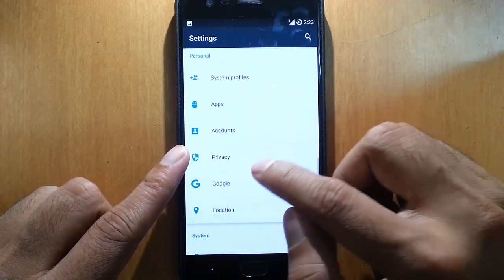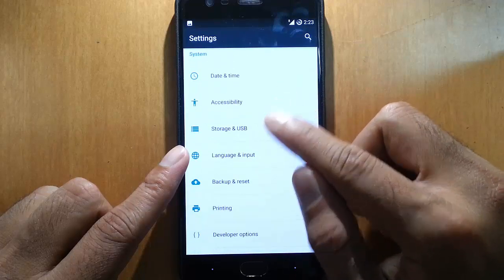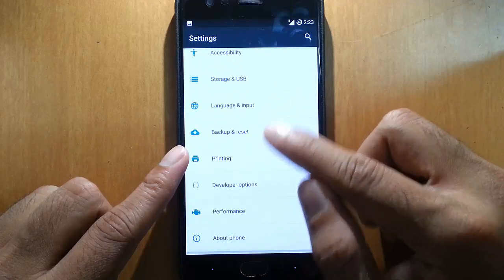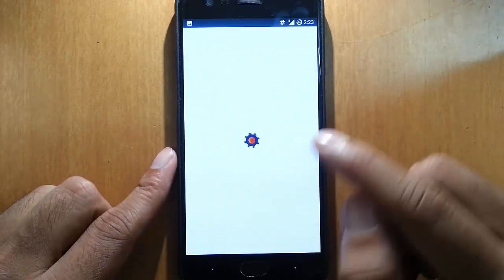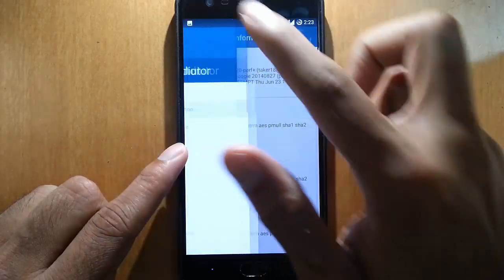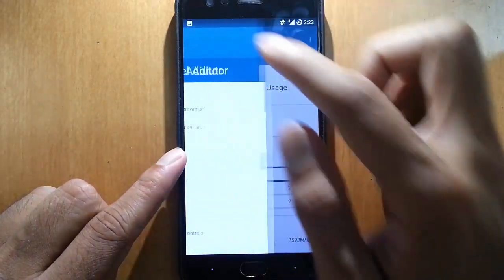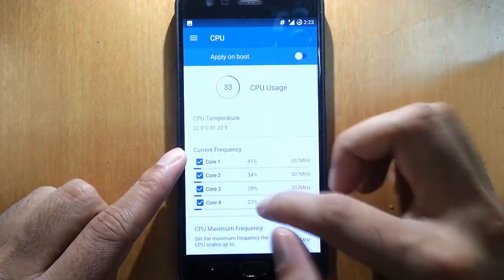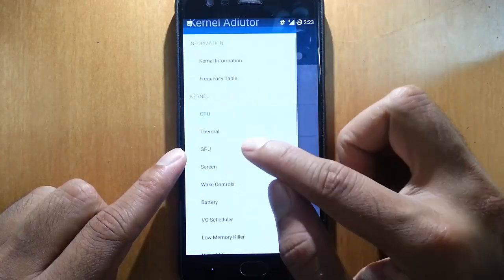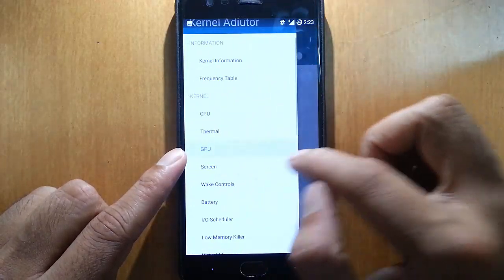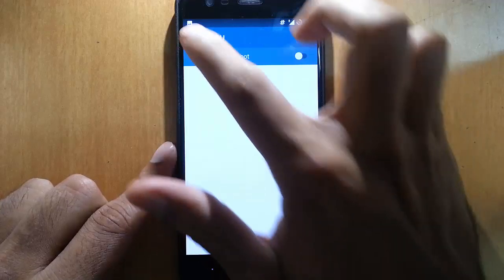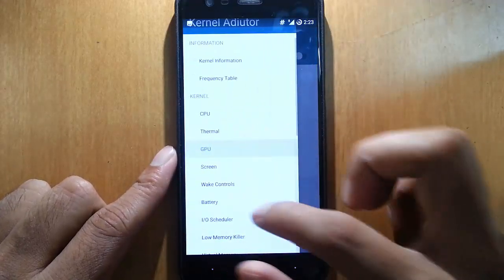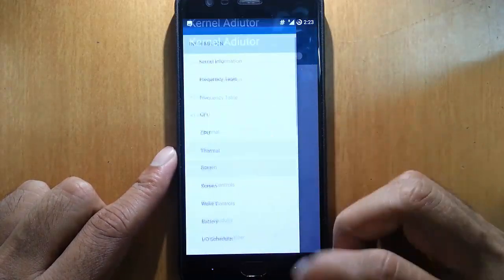System profiles, apps, accounts, privacy. In performance we have this Kernel Auditor built in, so we can customize all the CPU, kernel related, GPU related settings. So you can tweak all those settings from here using this Kernel Auditor which is built into this ROM. So it's pretty cool.